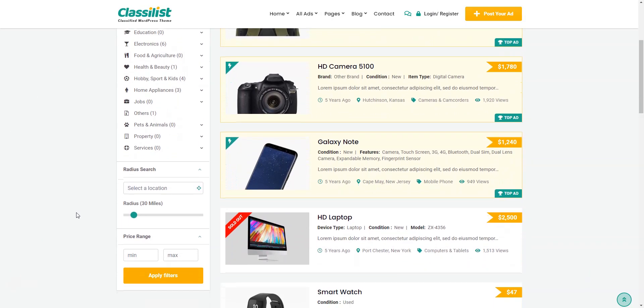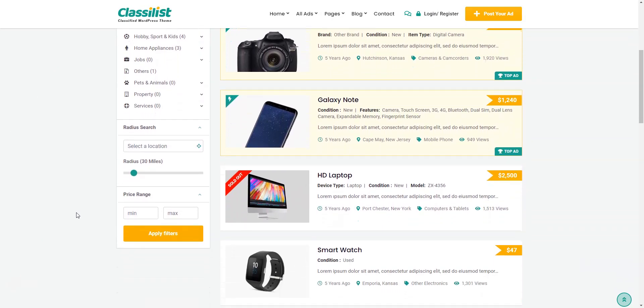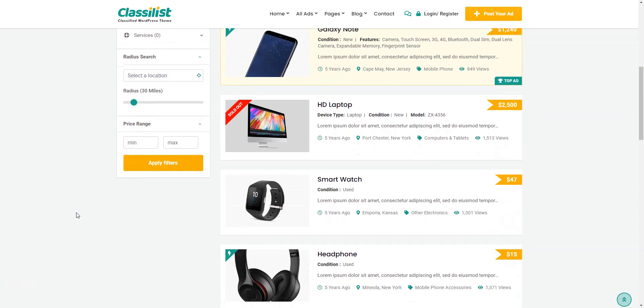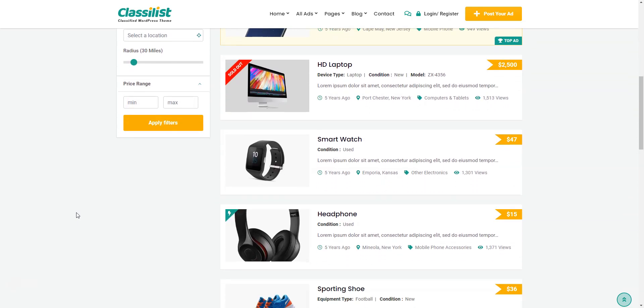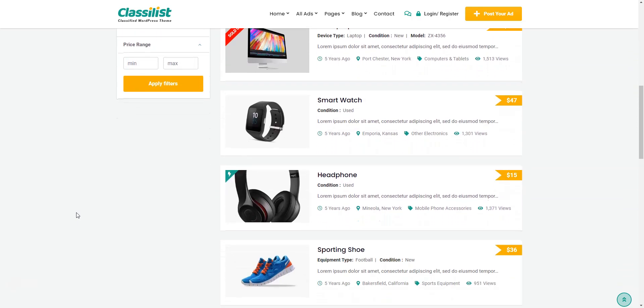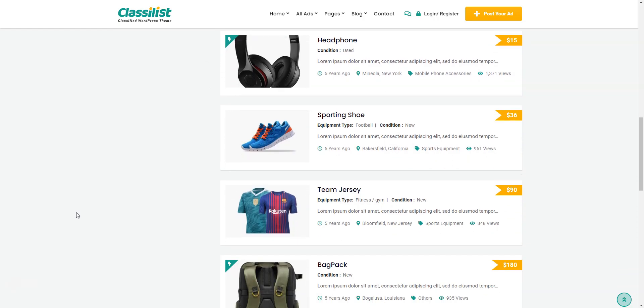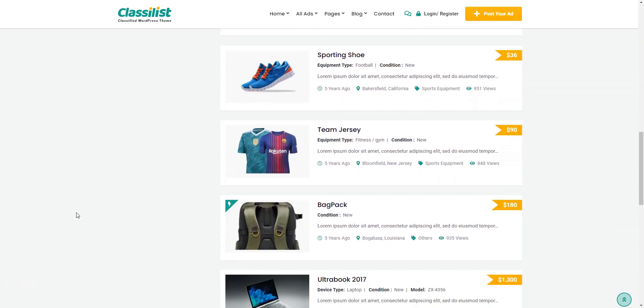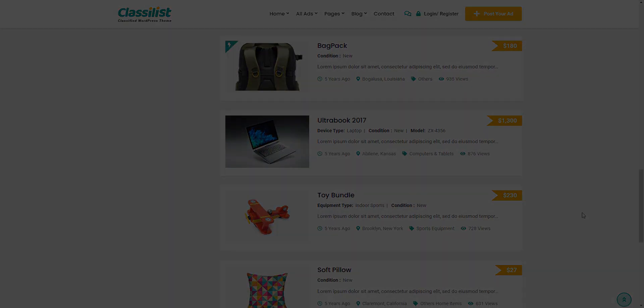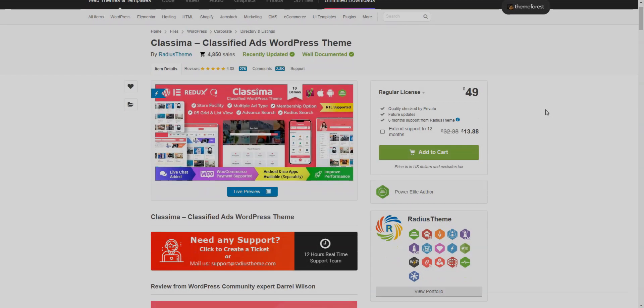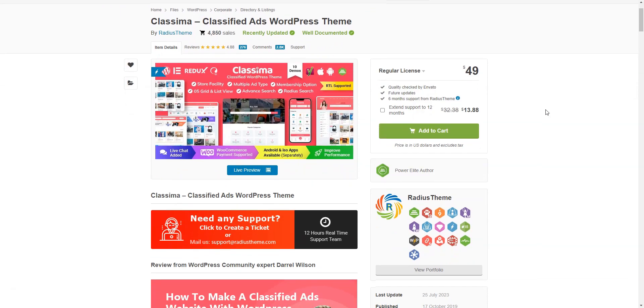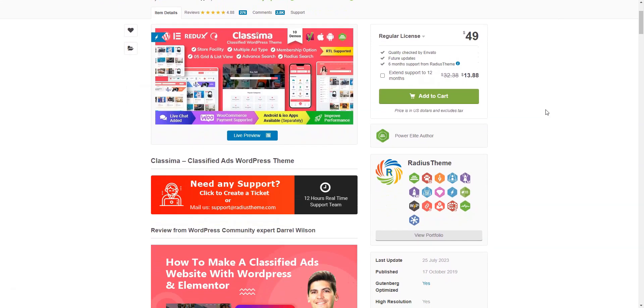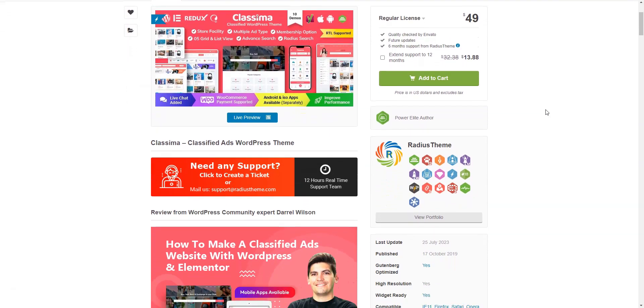This free WordPress Classifieds plugin should work well with any WordPress theme, but you can choose any of five plus premium themes from the same developers to be sure that no compatibility issues occur. For example, Classima, a theme for Classified websites, has pretty nice reviews on ThemeForest.